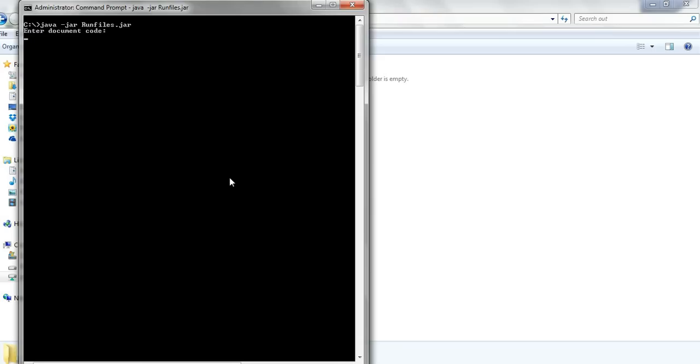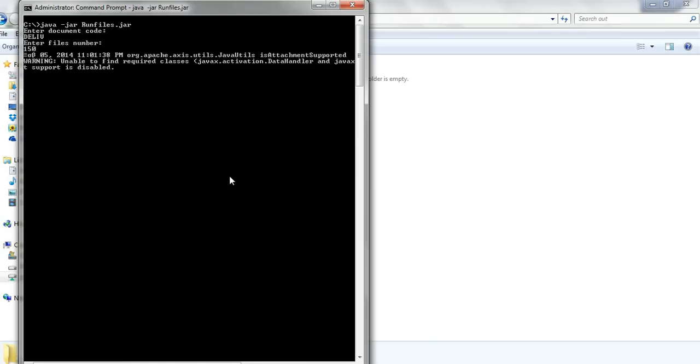Let's put the first parameter. It's the document code of this template. And we run about 150 files. Now it's running.